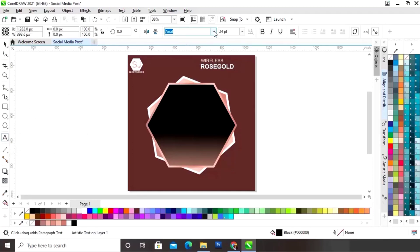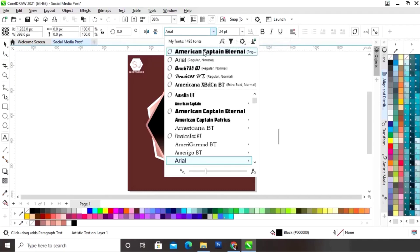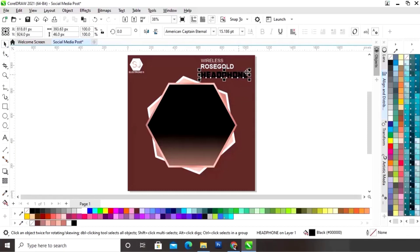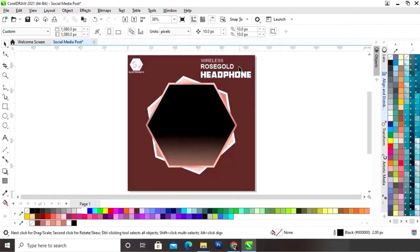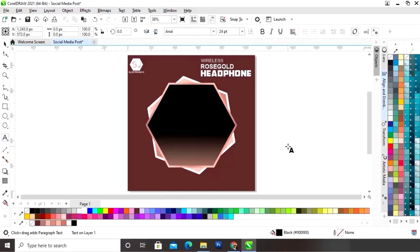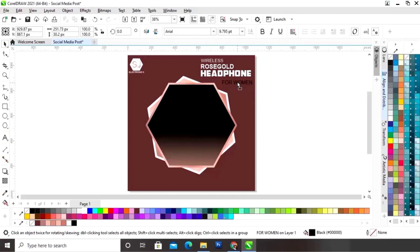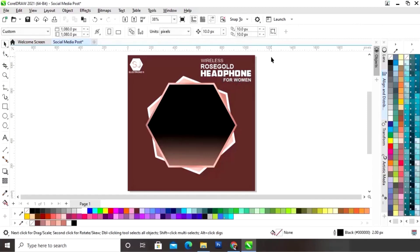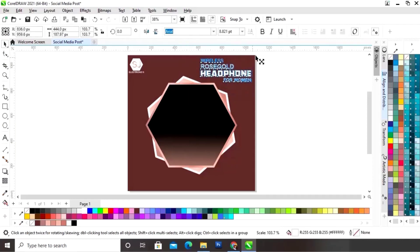Now again we will select the text tool, select the font style, and write 'Headphone'. Now we will select the text and adjust the size.